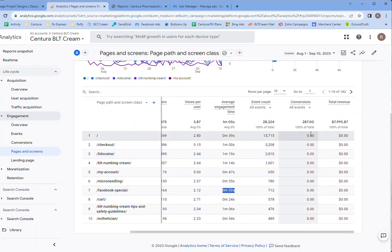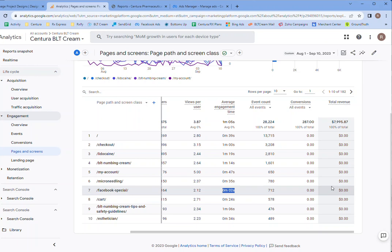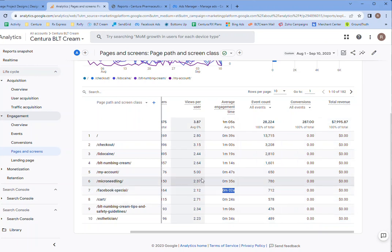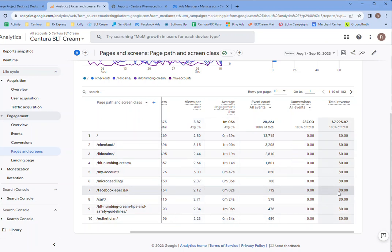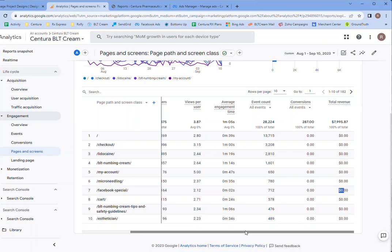It's not showing, it's not attributing the conversions and revenue. So that's what I need to figure out why it's not doing that, because that's how we would tell if they went to that page. If we had money here, then we'd know if it was actually doing anything. So I got to figure that out.